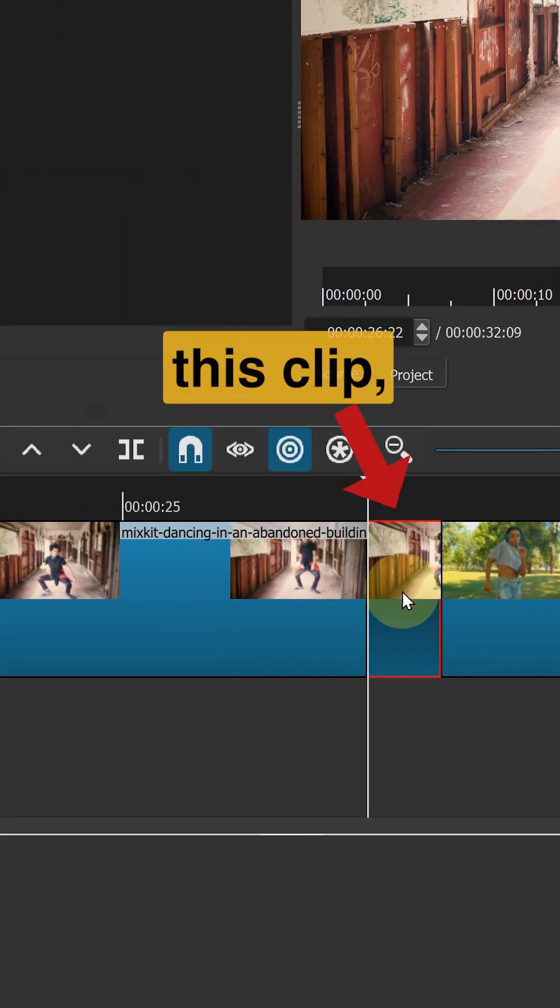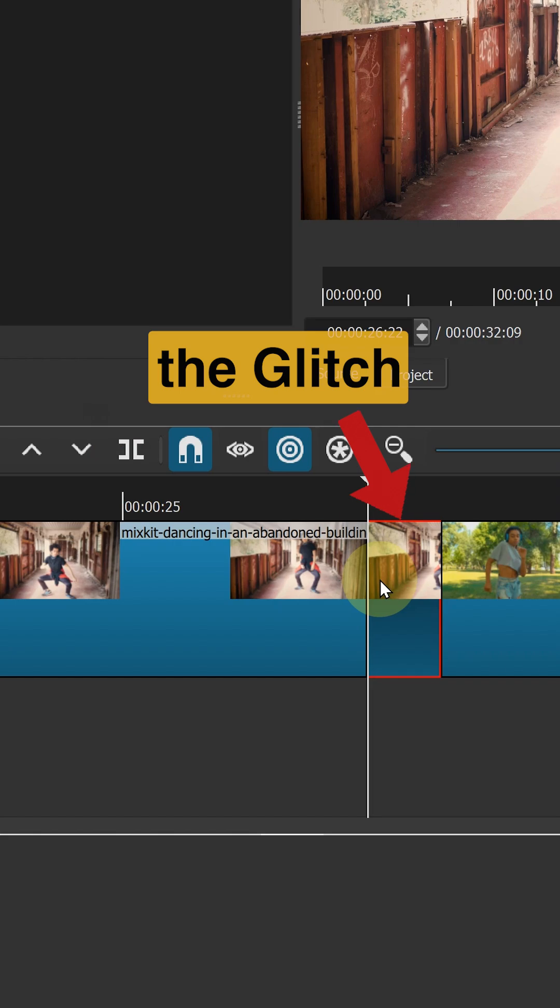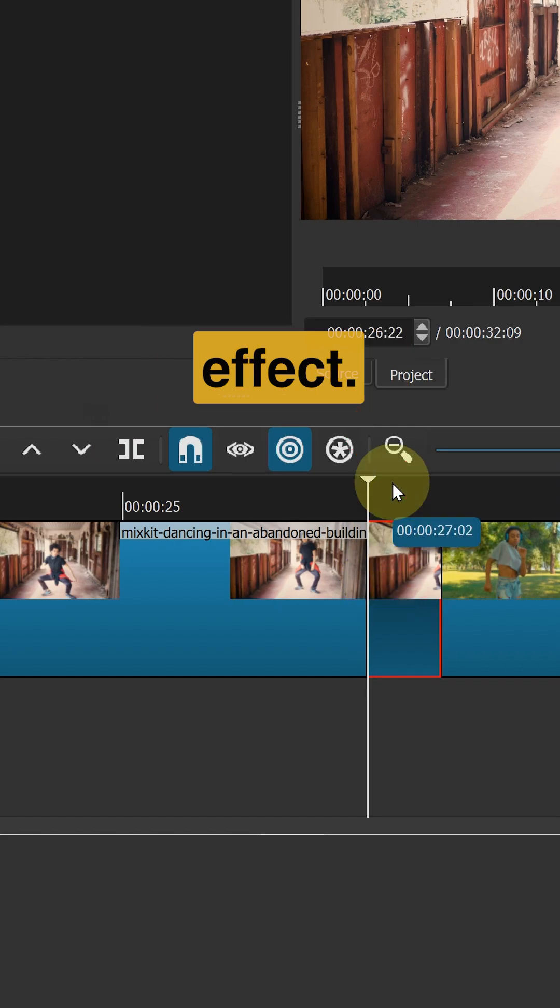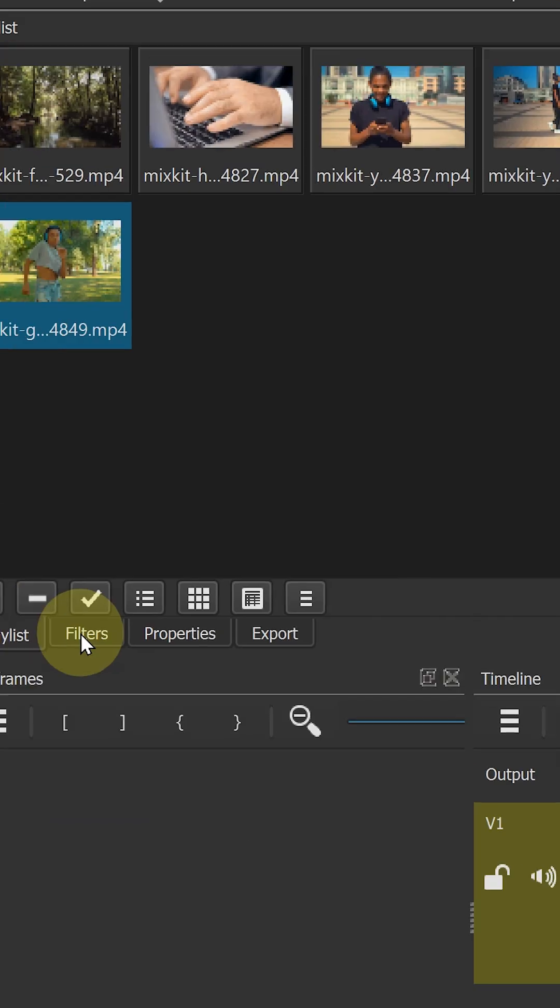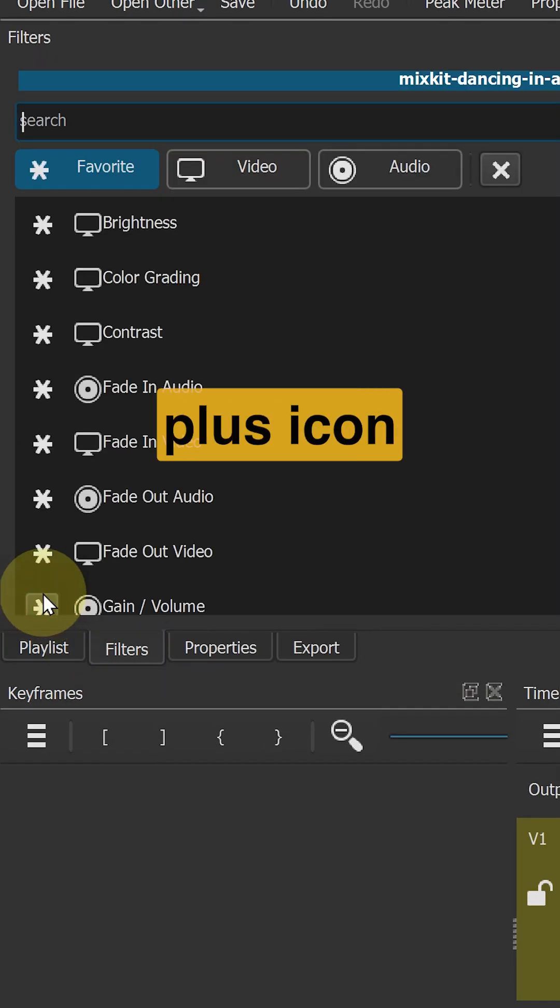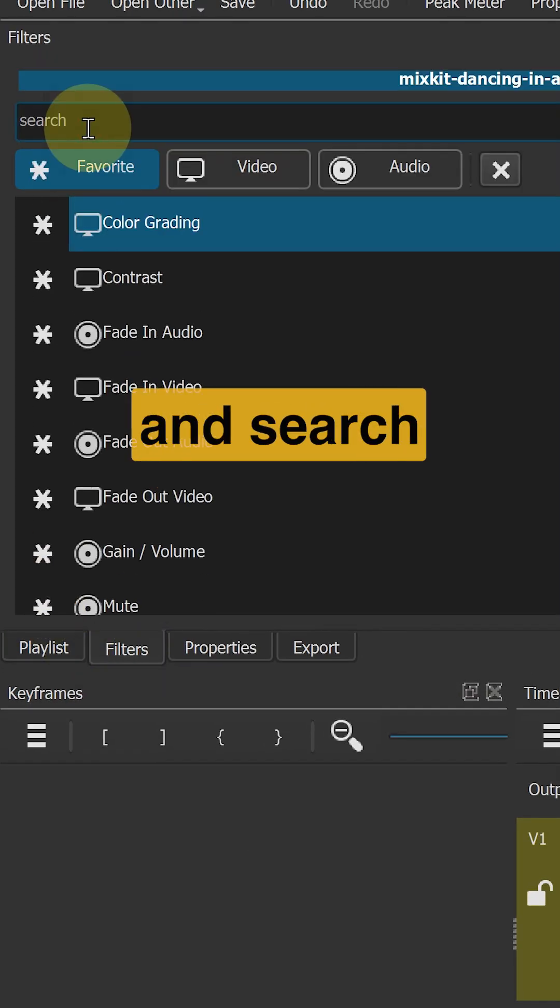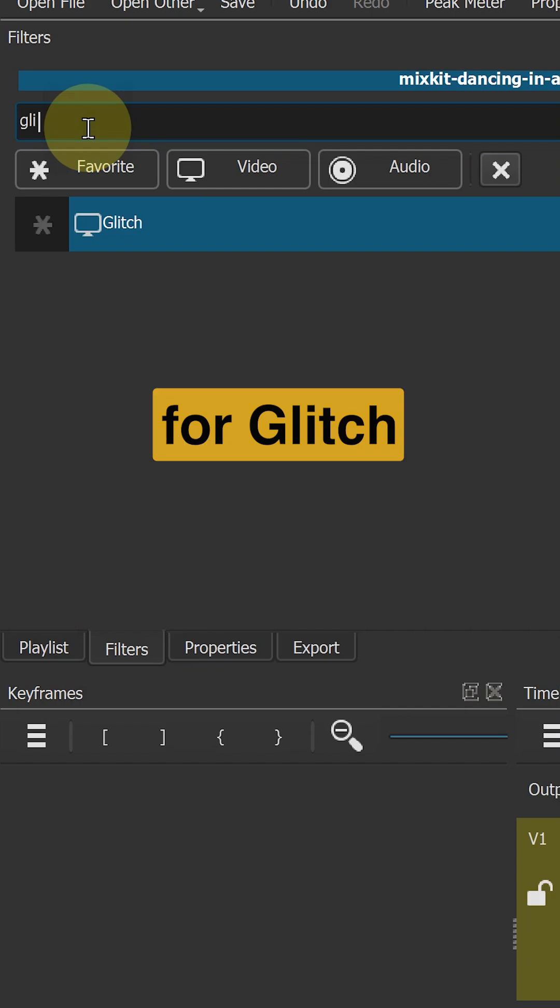Now on this clip we will apply the glitch effect. Click on the plus icon and search for glitch effect.